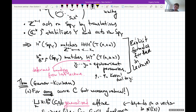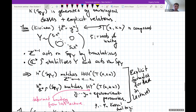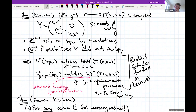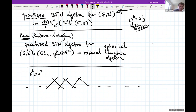A question from the chat: is the affine Springer fiber related to the Sato Grassmannian and Katz–Schwarz operators? I don't know.